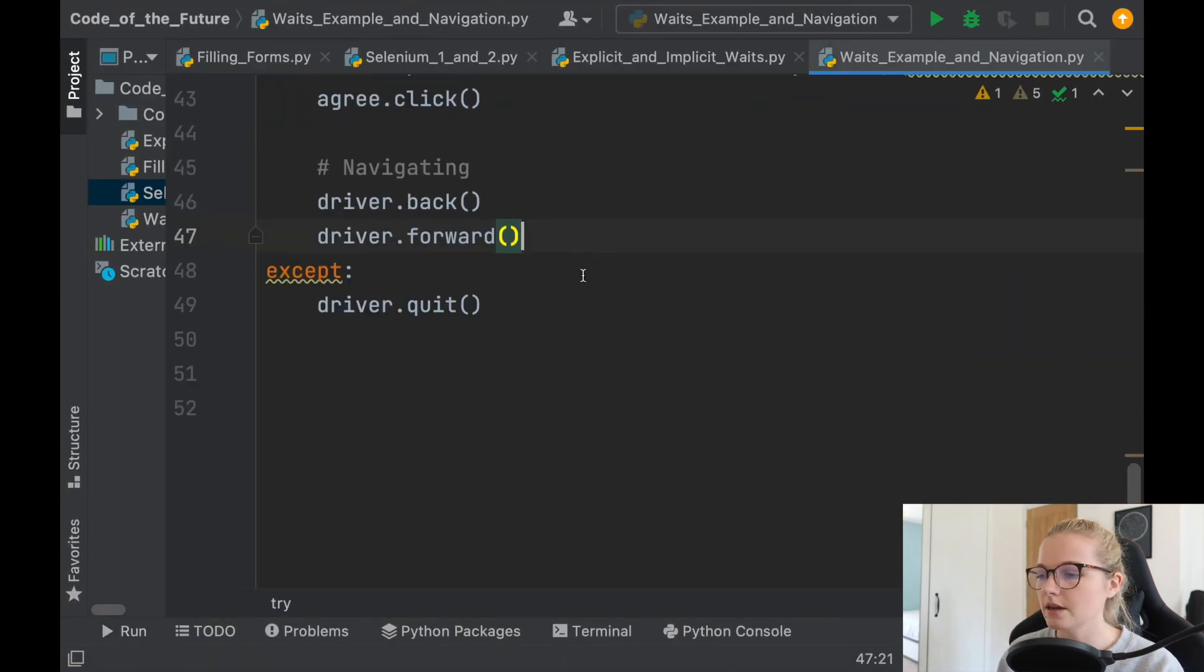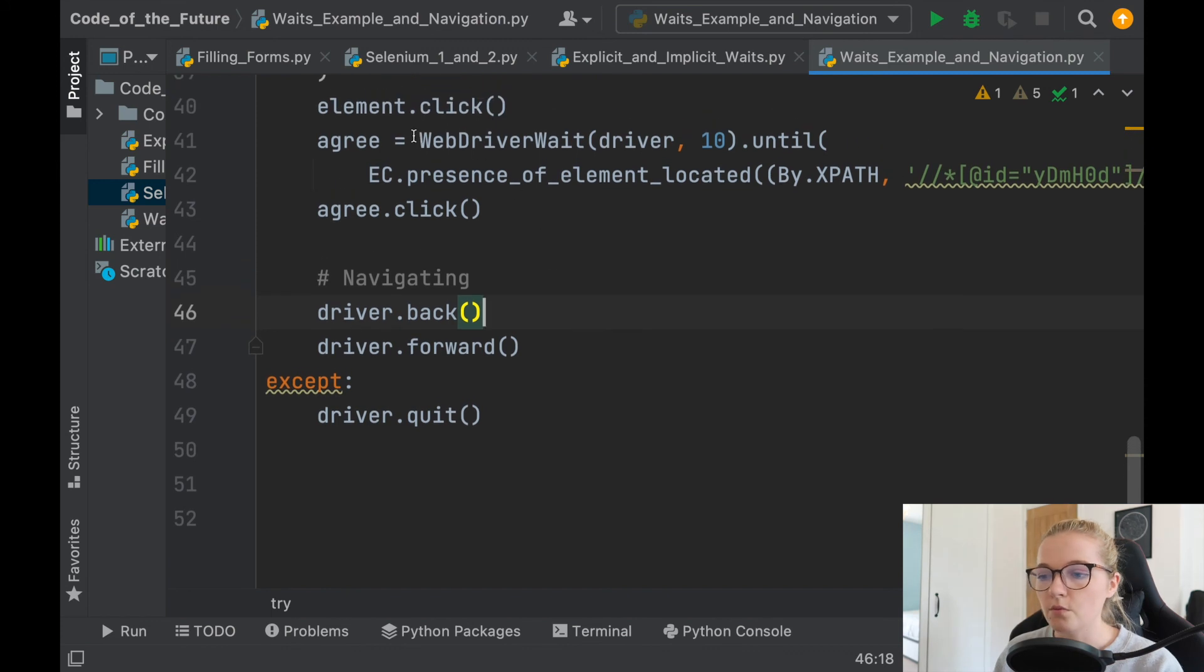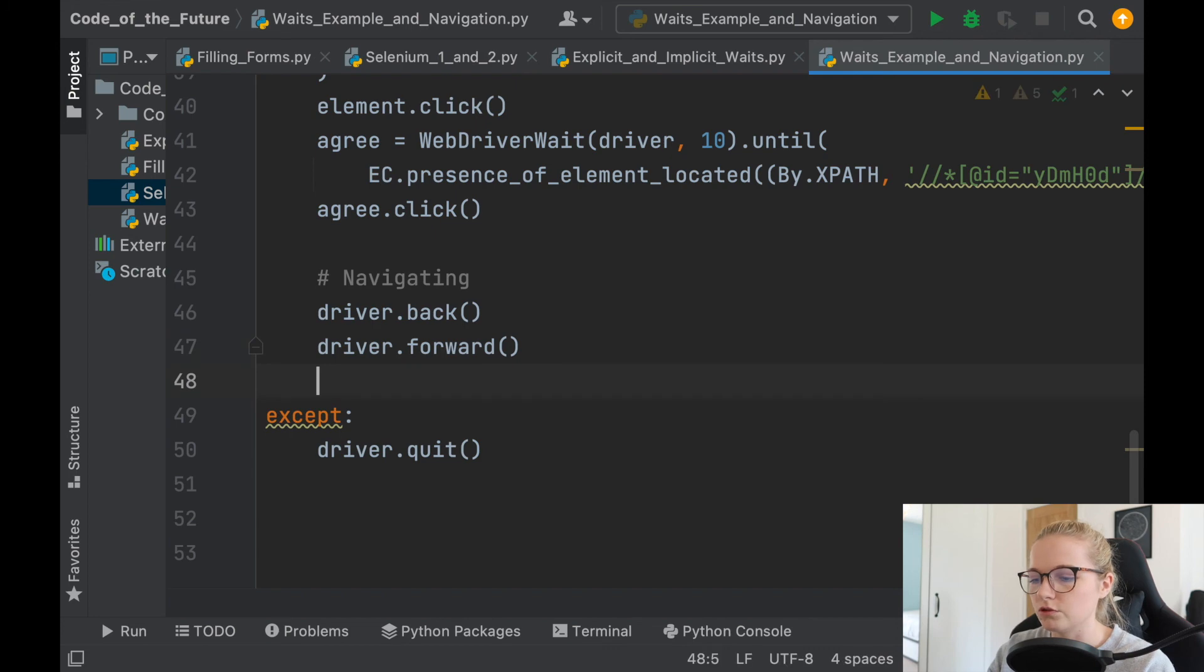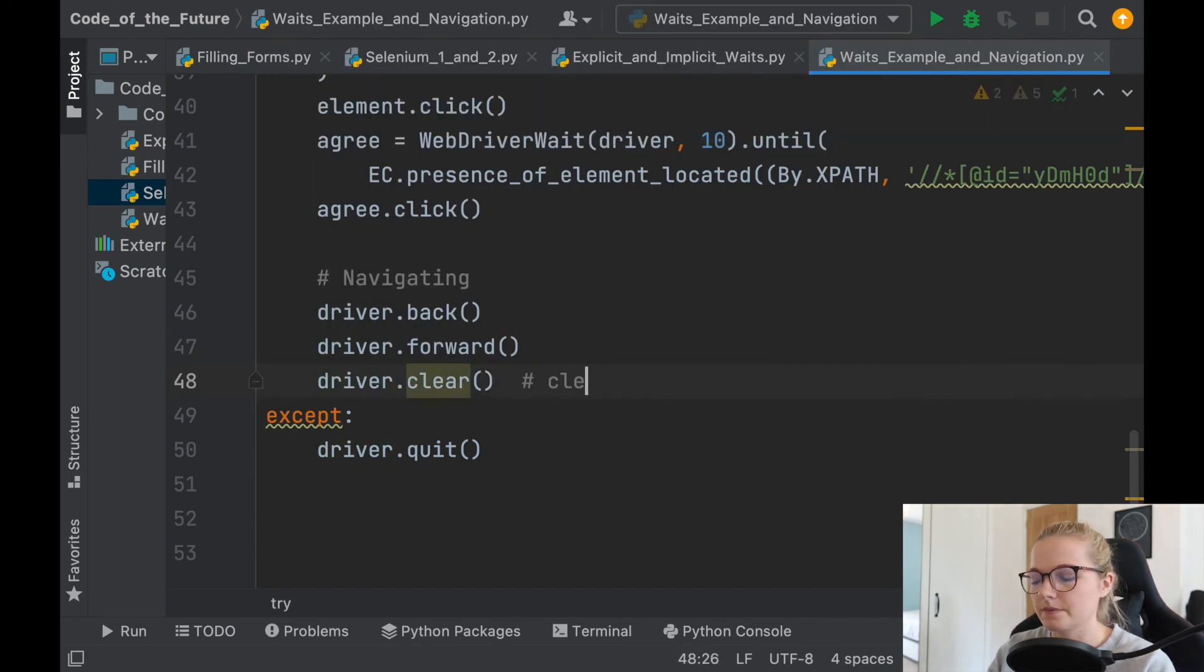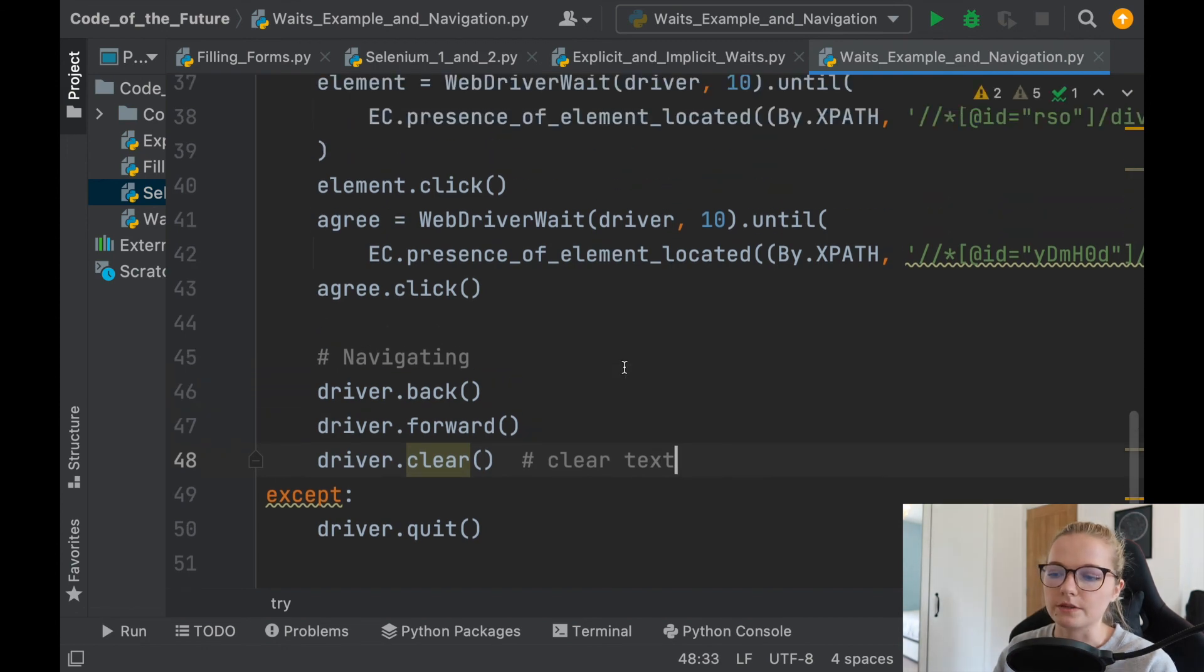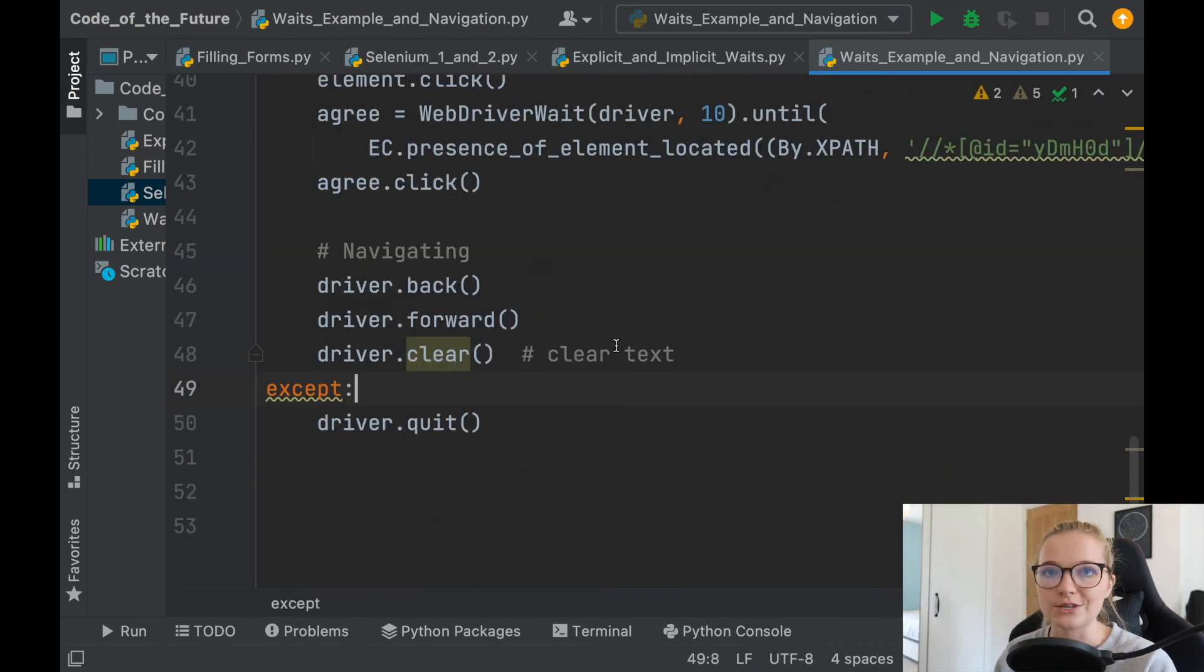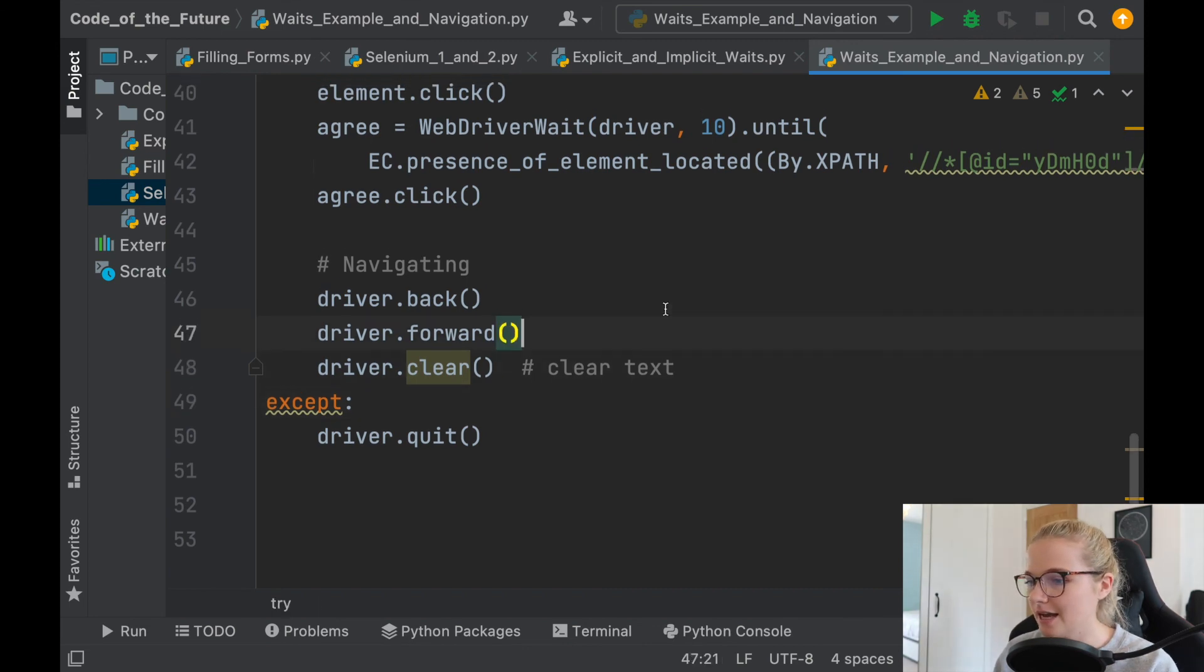Something that I forgot to mention actually in my filling in forms section is how you can actually clear text, so just driver dot clear will essentially clear text. So that's when you type something in the search bar, I should have mentioned in my previous video but I thought I'd just mention it here instead because I completely forgot about it.